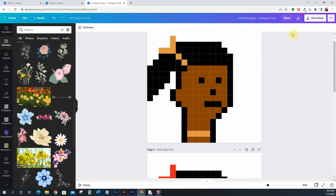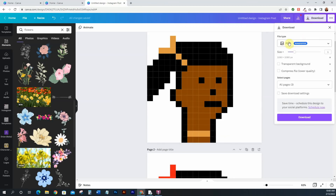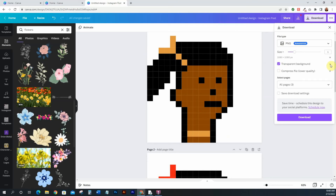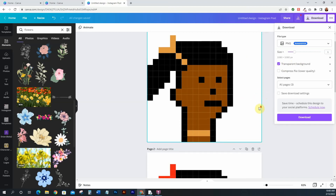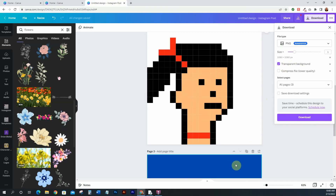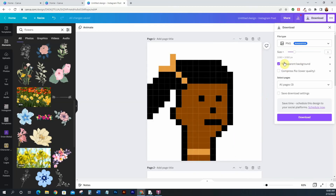To download, go ahead and click download. You want to download this as a PNG and make sure you select transparent background. Here's where having Pro comes in handy — there's a little crown icon, which means you need a Pro account. That's why I suggest clicking the link in the bio and signing up for the free trial. You need this transparent background because if you don't have it, the white will show up and your color options won't show through.